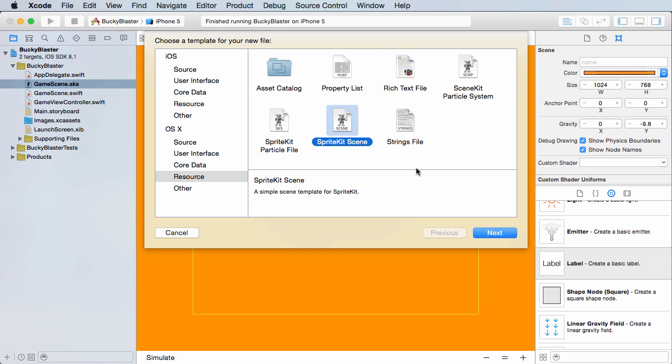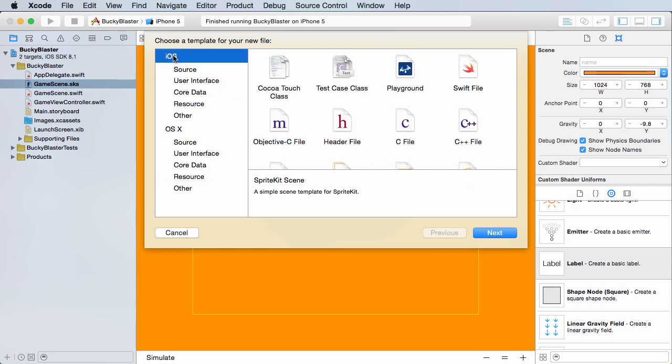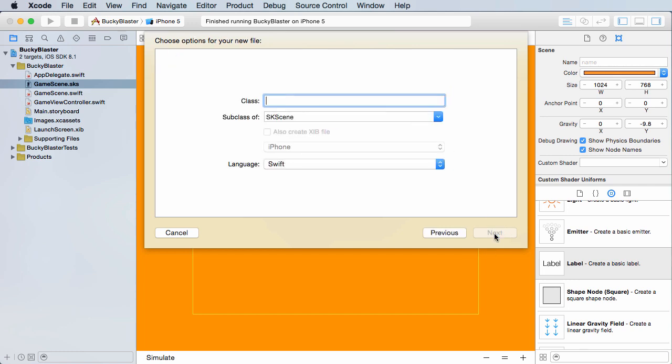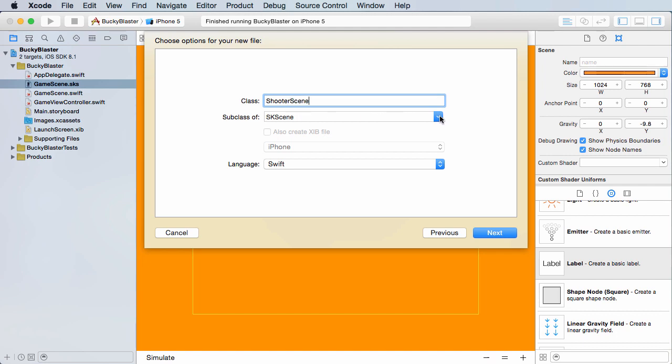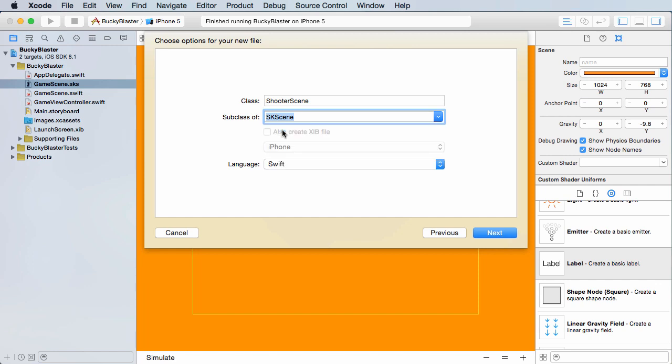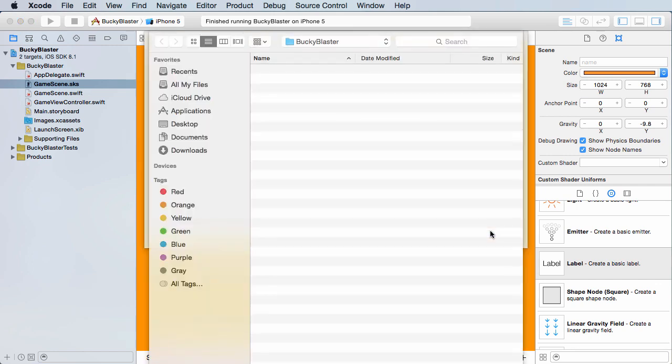Who cares? All right, so File, New File, and make sure you're at iOS source and what we want to select is Cocoa Touch Class and click next. Now for the class is just what do I want to name my scene? I'll just name it like shooter scene, and it is a subclass of SK scene. This is a sprite kit scene that we're working with. Swift looks good and right there looks good as well. Great.